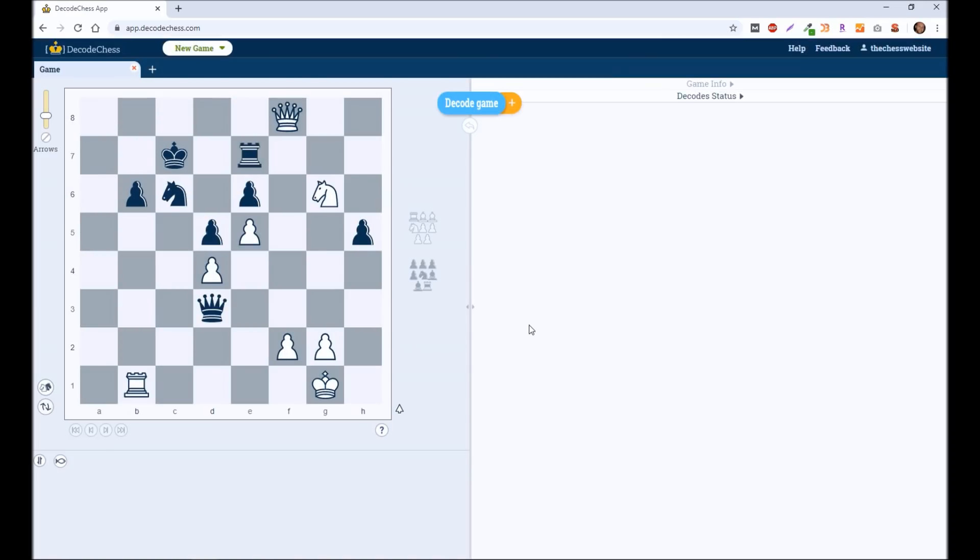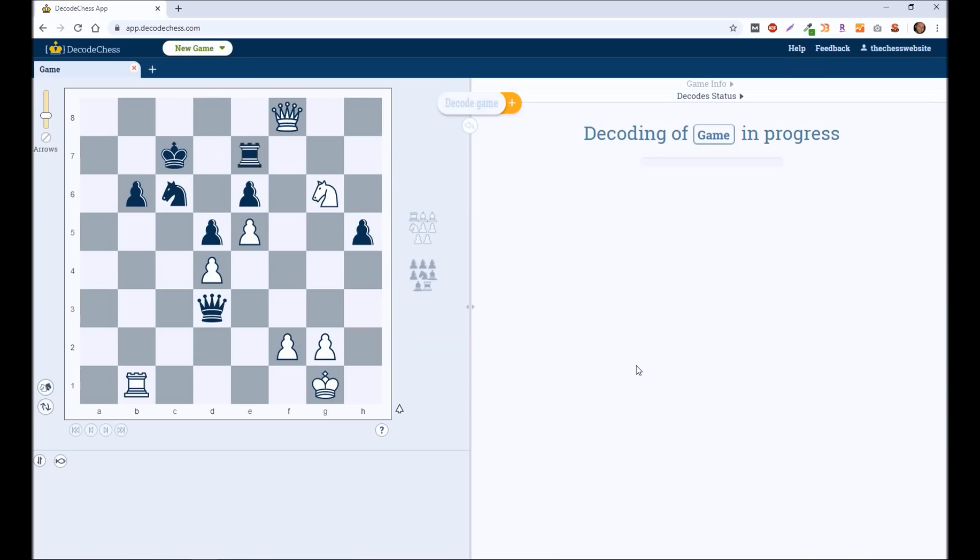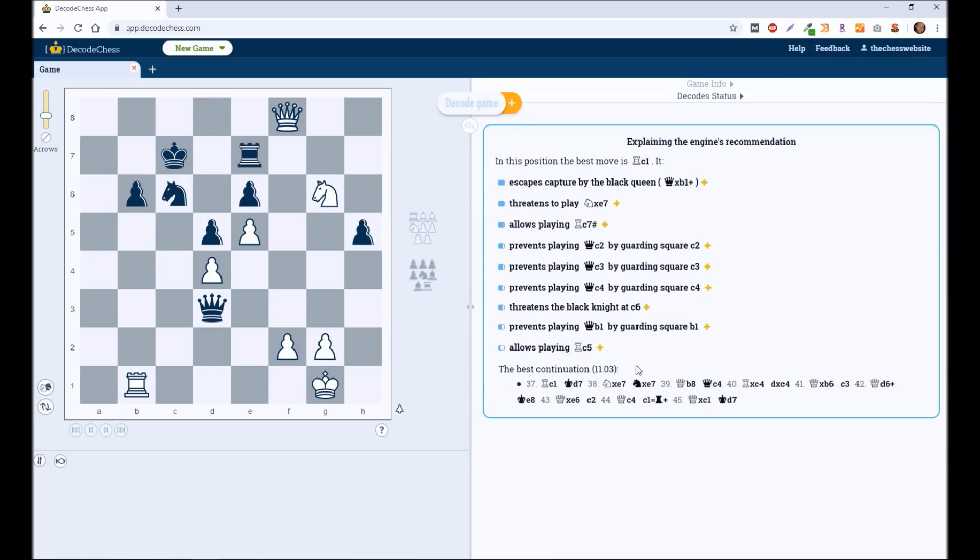I can paste this in and click import. And it's going to give me this board setup. And then I can click decode game. And it's going to decode this for me, this specific position, and recommend something to me. And then tell me why.